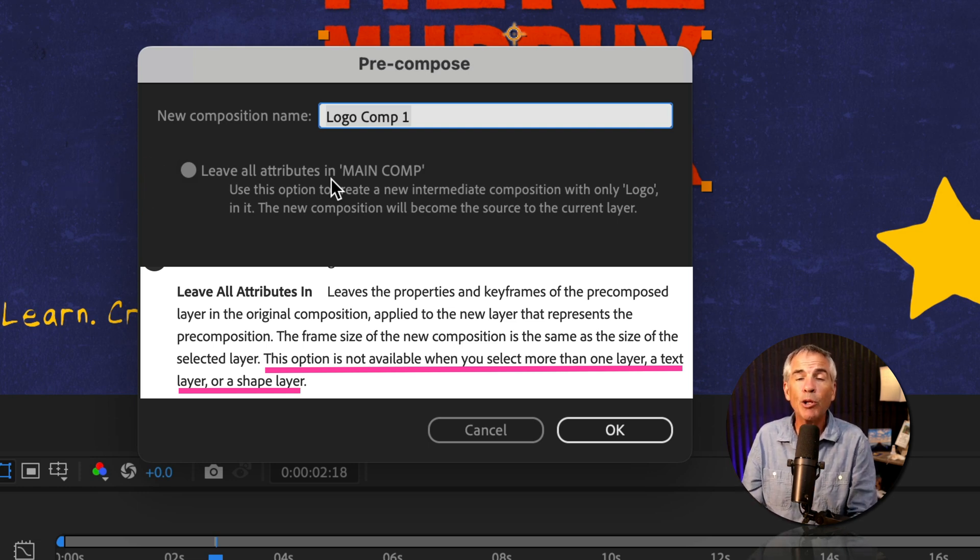I can select another pre-comp — even if the pre-comp contains text layers and shape layers. If you select one pre-comp, remember one layer only — if I right-click on this pre-comp and choose pre-compose, I can leave all attributes. On this logo layer I have keyframes, I've added a bunch of effects, and I have a drop shadow layer style. If I right-click and choose pre-compose, 'Leave All Attributes' is available because I only have one layer selected and it is not a text or shape layer.